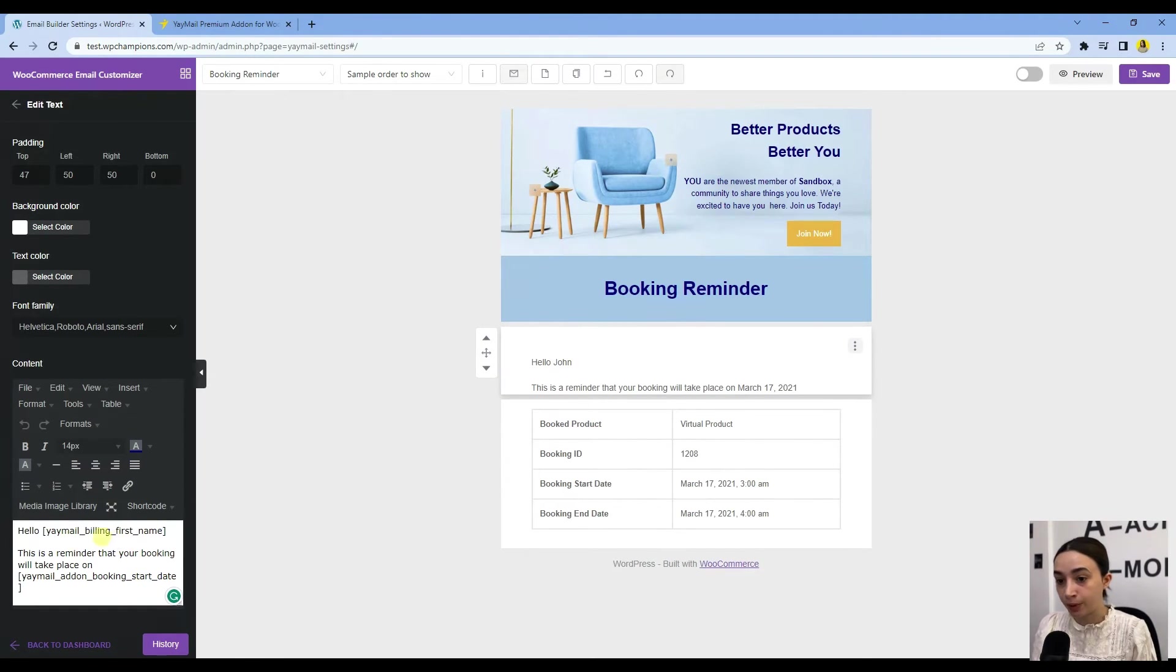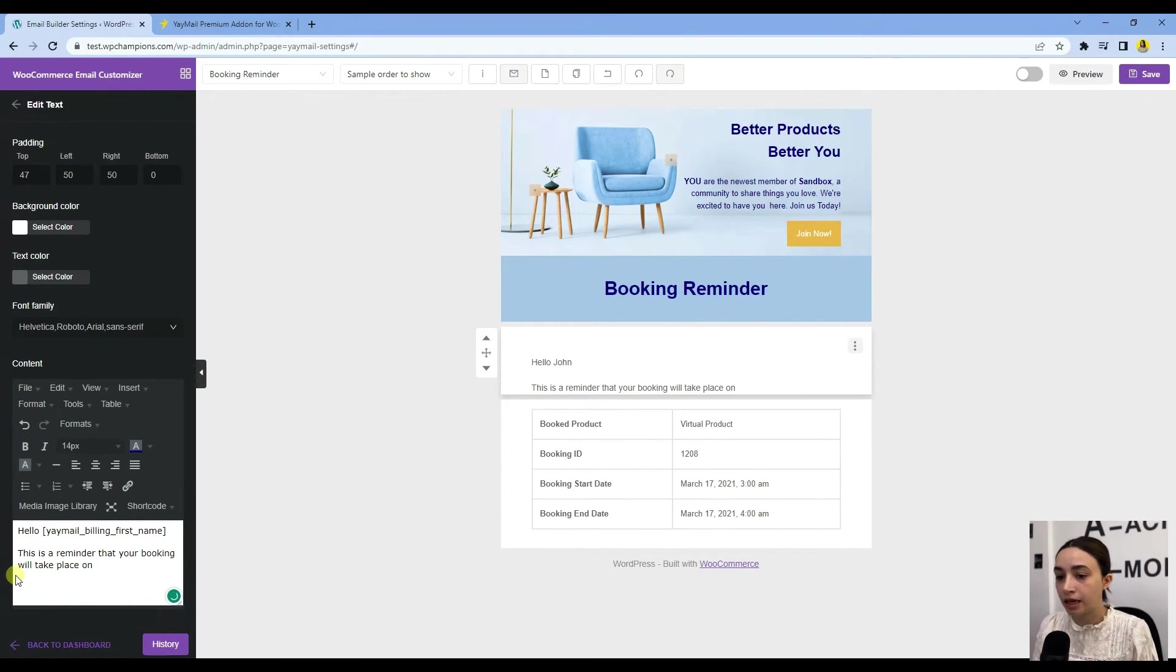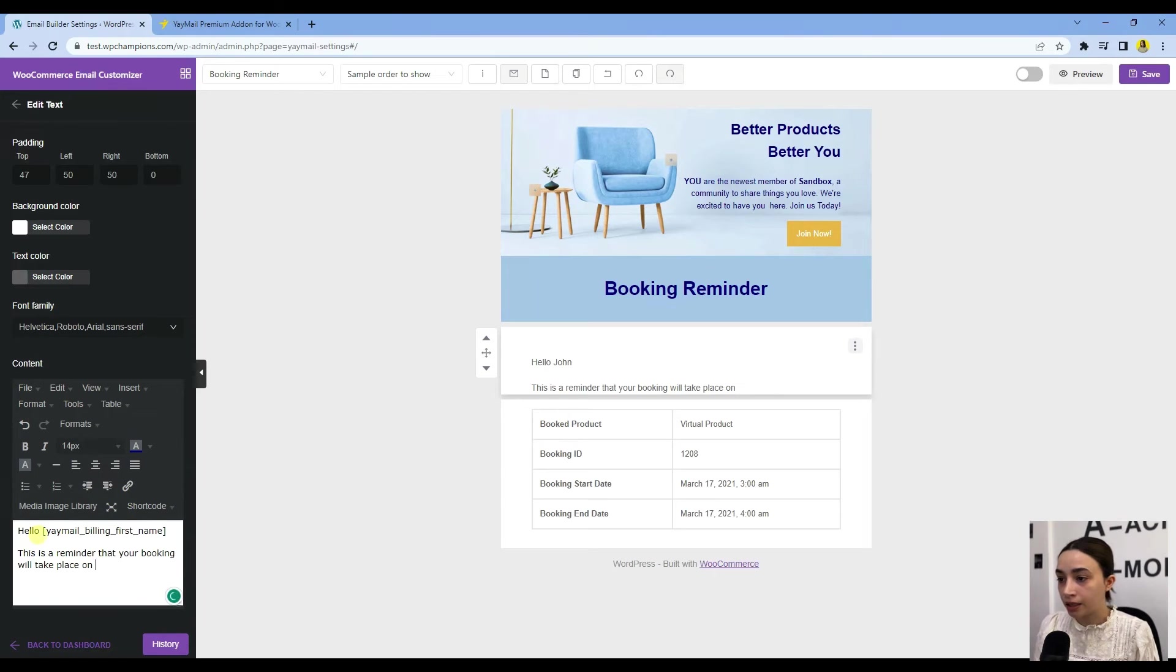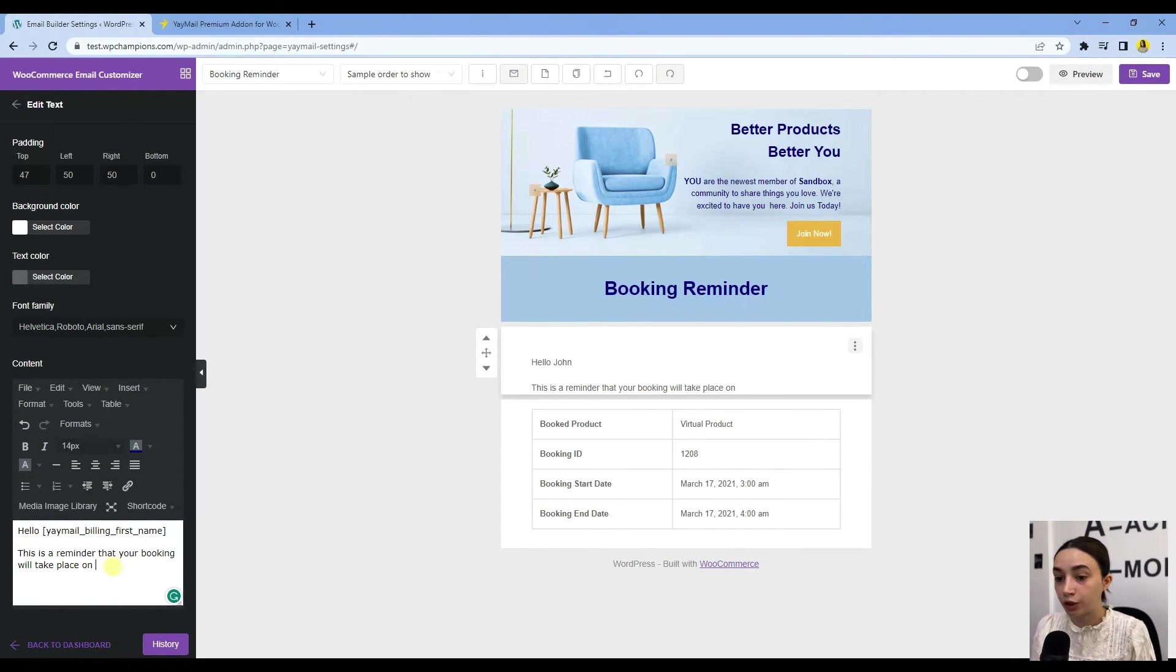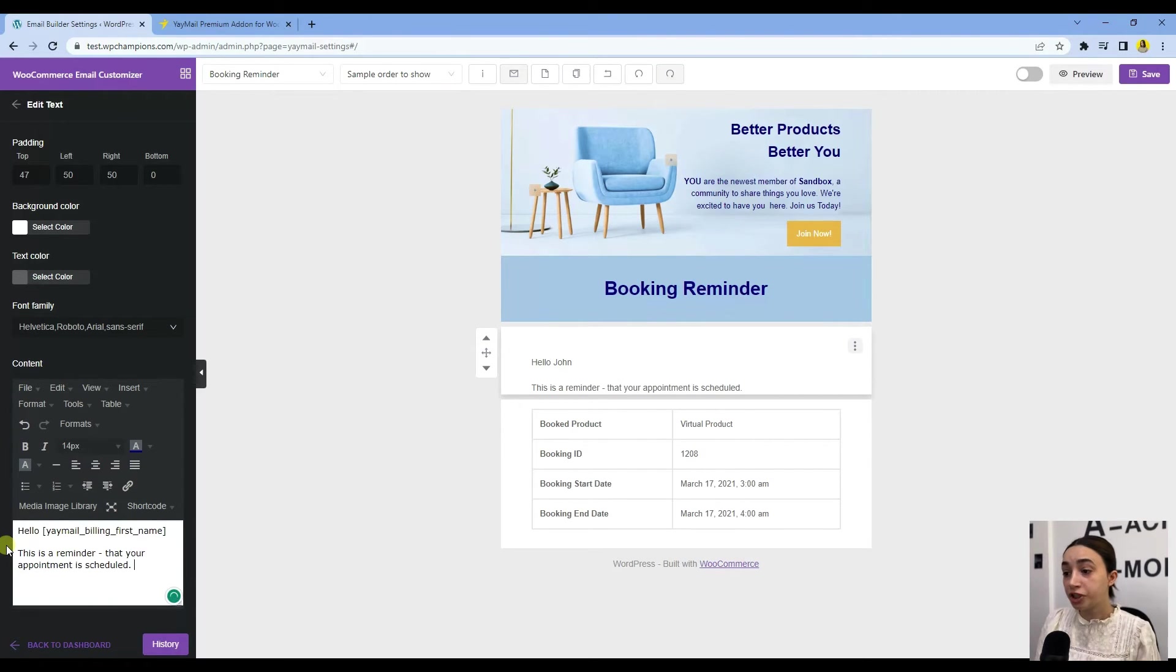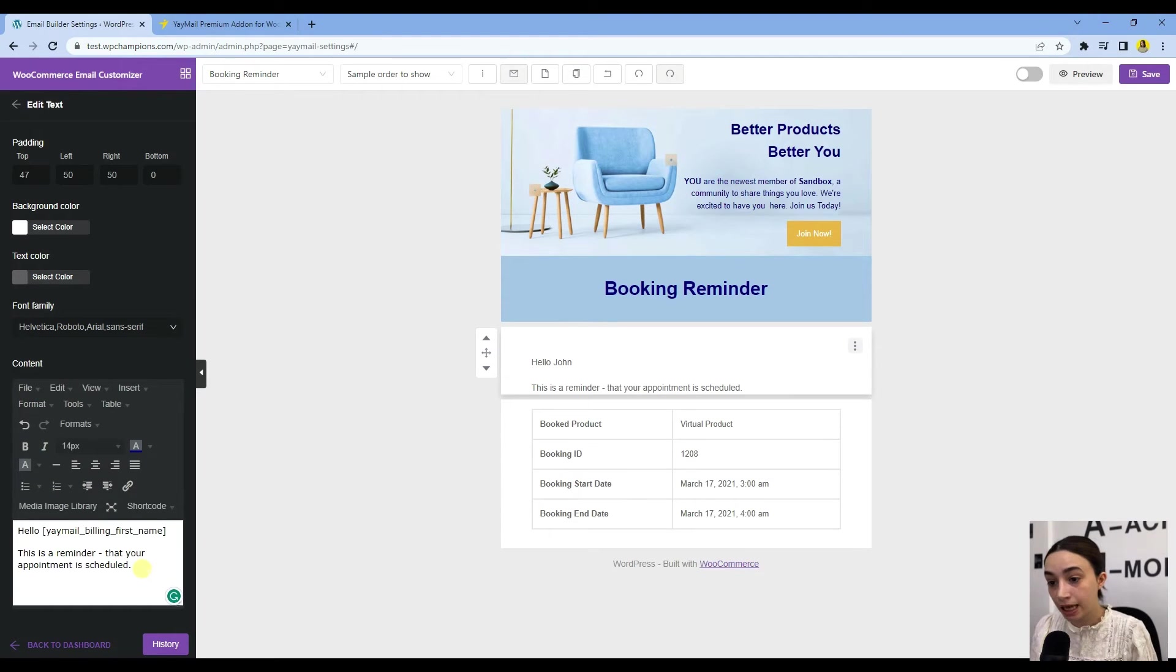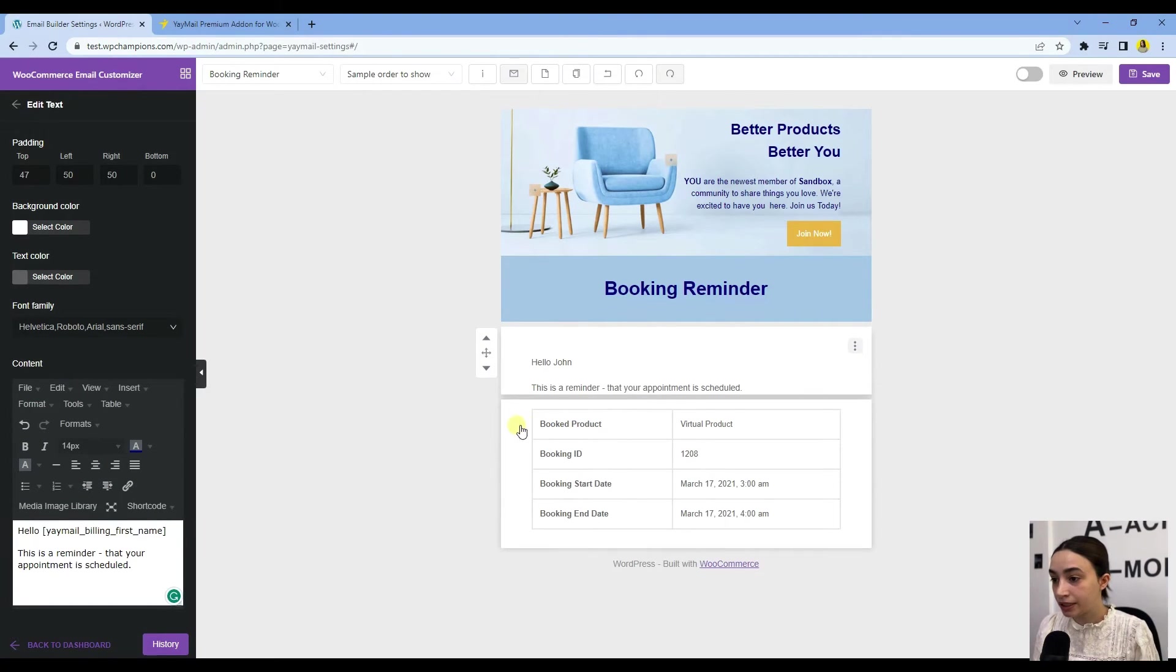This is the shortcut for the email billing first name, so this gives the first name of the person that is billing, and this is the date. We can delete the date and keep the email. It says 'Hello Joan, this is a reminder that your booking will take place on...' Let's change this, so we change the text to 'This is a reminder that your appointment is scheduled.' Literally, this is it.